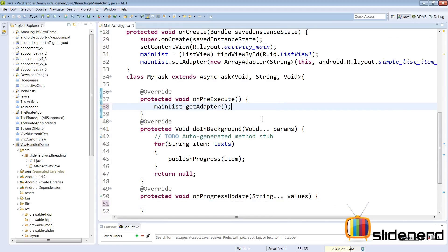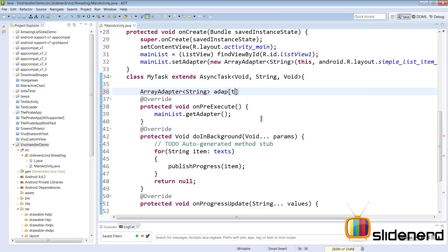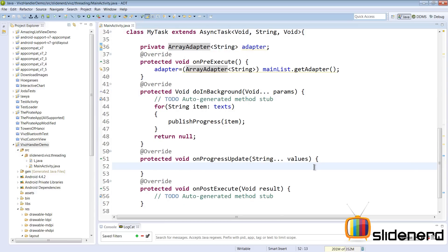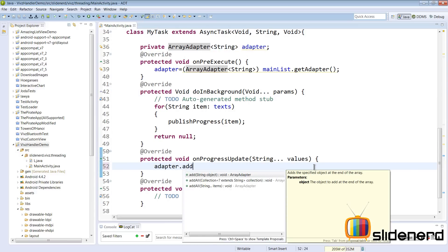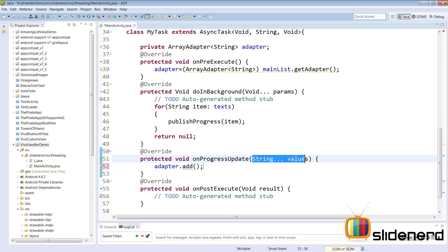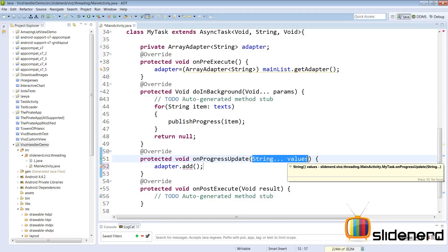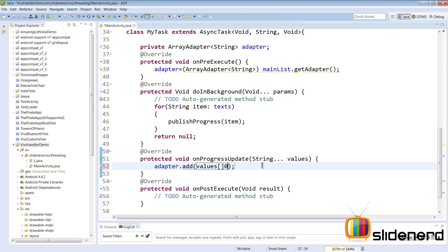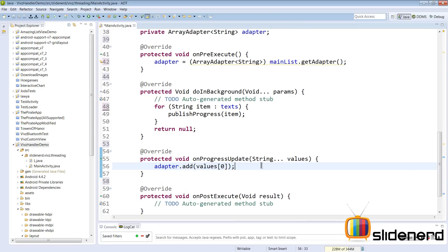Instead of calling getAdapter inside the for loop every time, I'll move that to onPreExecute. I declare a private variable: ArrayAdapter of type String called adapter, set equal to a typecast of mainList.getAdapter(). Then inside onProgressUpdate I can say adapter.add() to add the item. The parameter list is actually an array of String objects, so I use values[0] to get the current item.